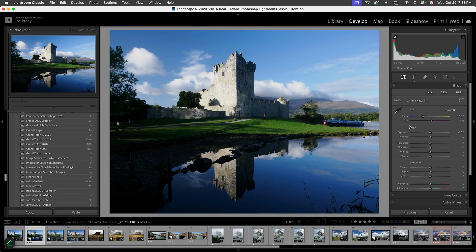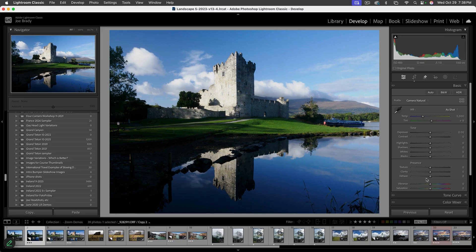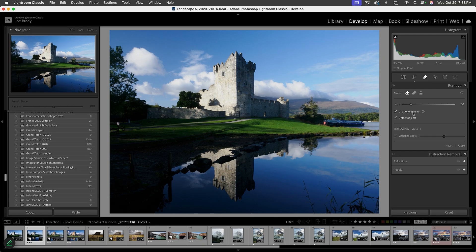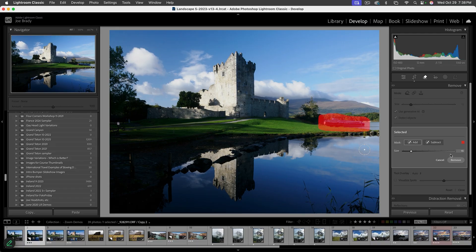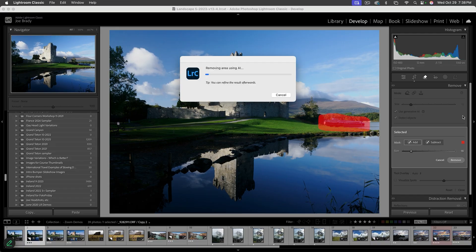If you want to remove stuff, you need to do it before you start making any changes in the Basic panel. If you use Generative Remove after the fact, it's not going to see all the adjustments you've made. So let's click on the eraser tool and use it with generative AI to get rid of this boat. I'm just going to drag over it and click Remove.